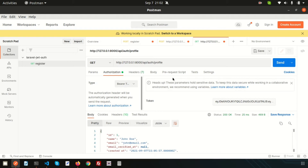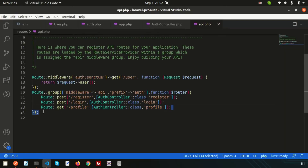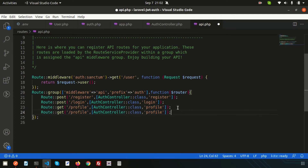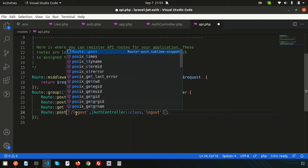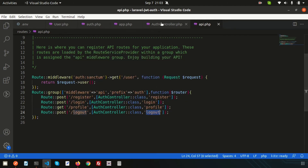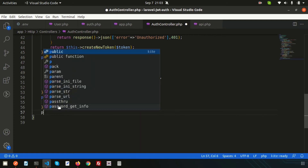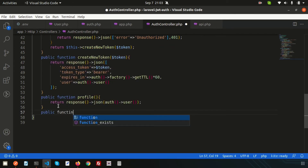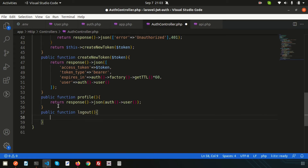That was the simple user profile section. Now let's see how we can log out. After logout we can try to go back to the profile section and see what happens. Let's create another route for logout — it will always be a POST request. Then let's create the logout method in the auth controller.